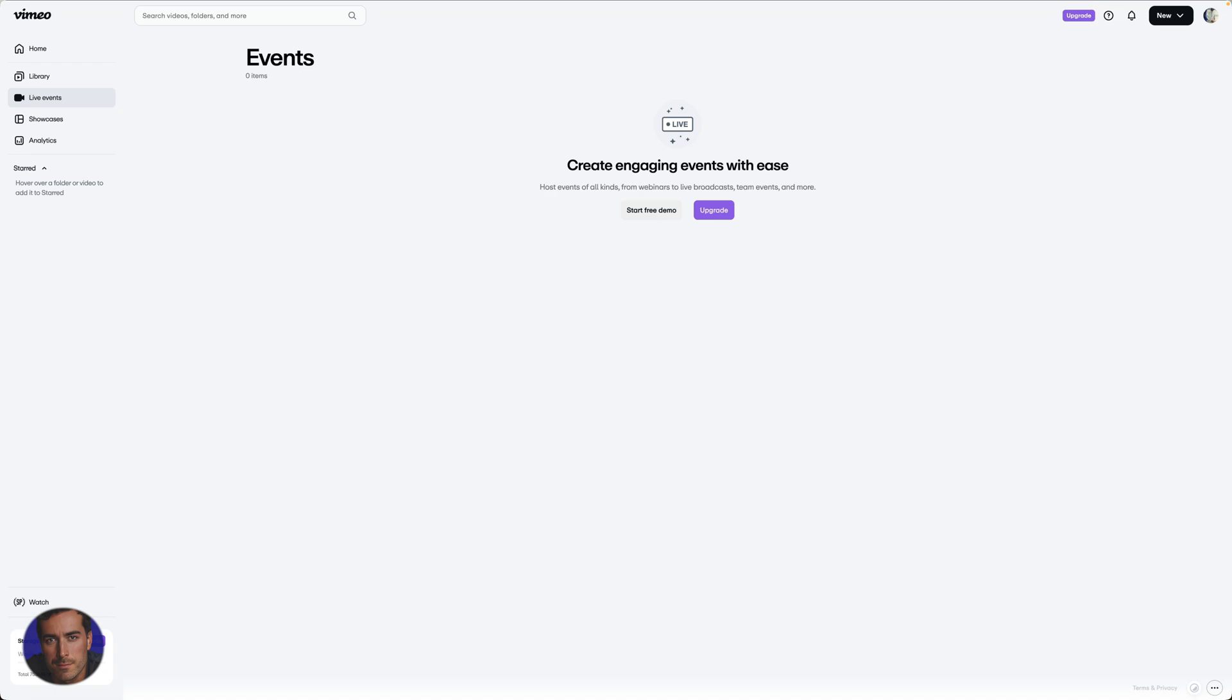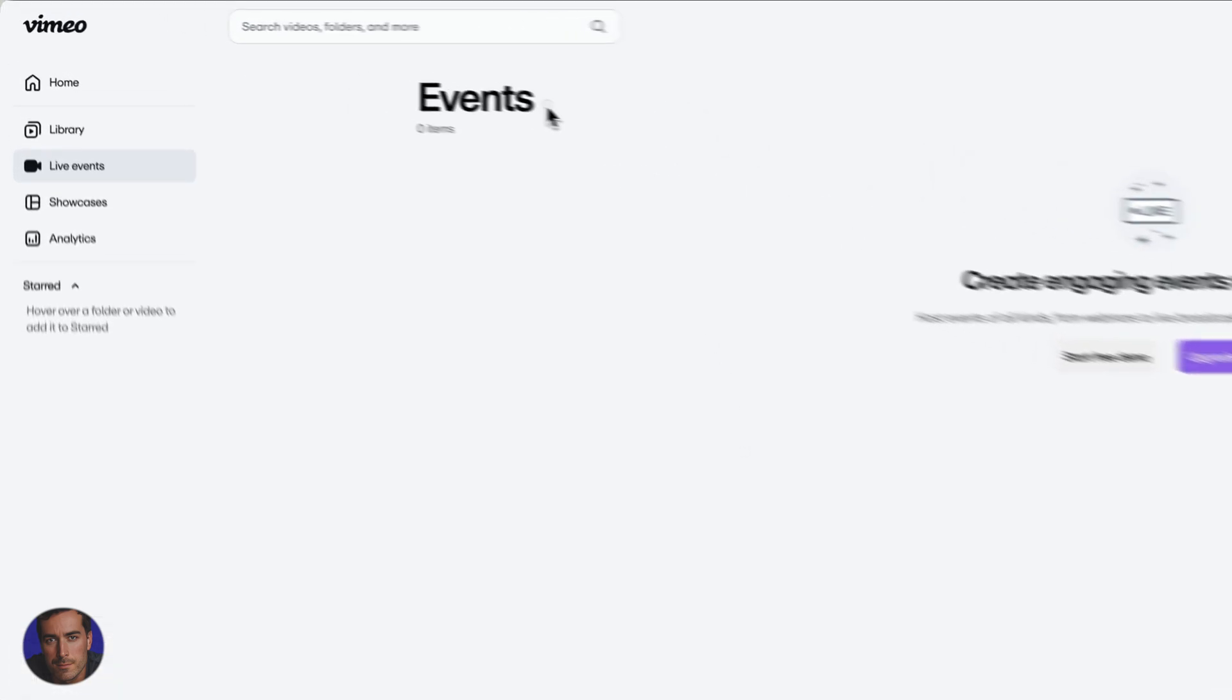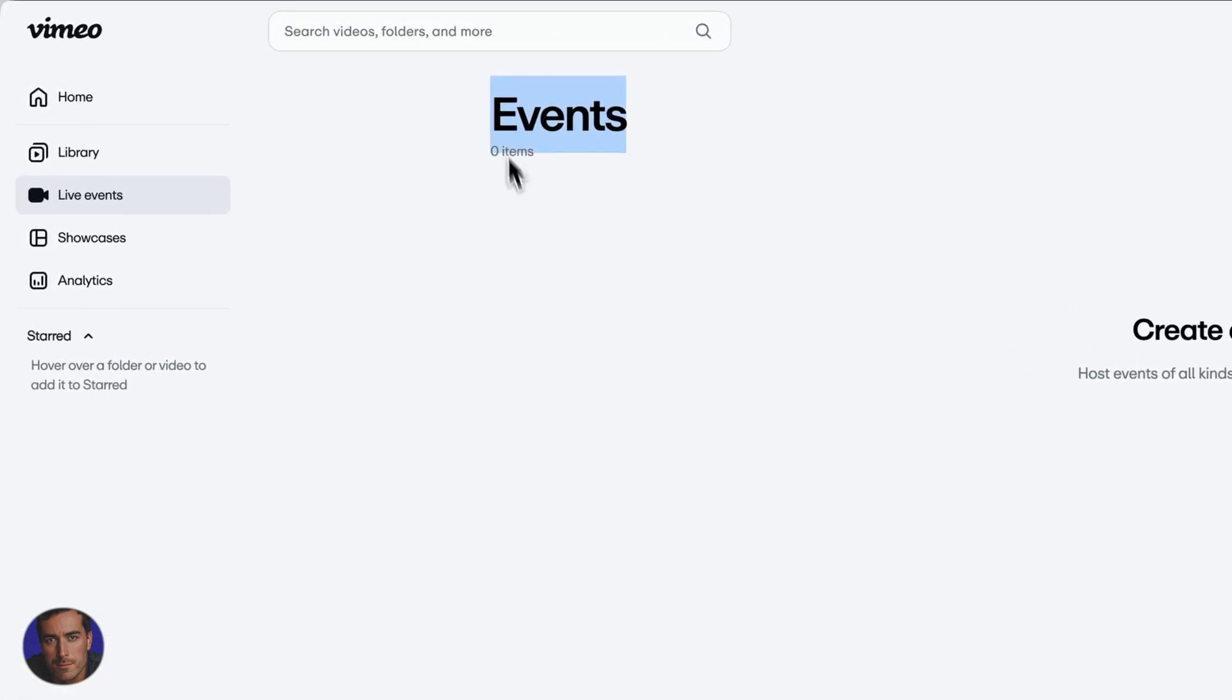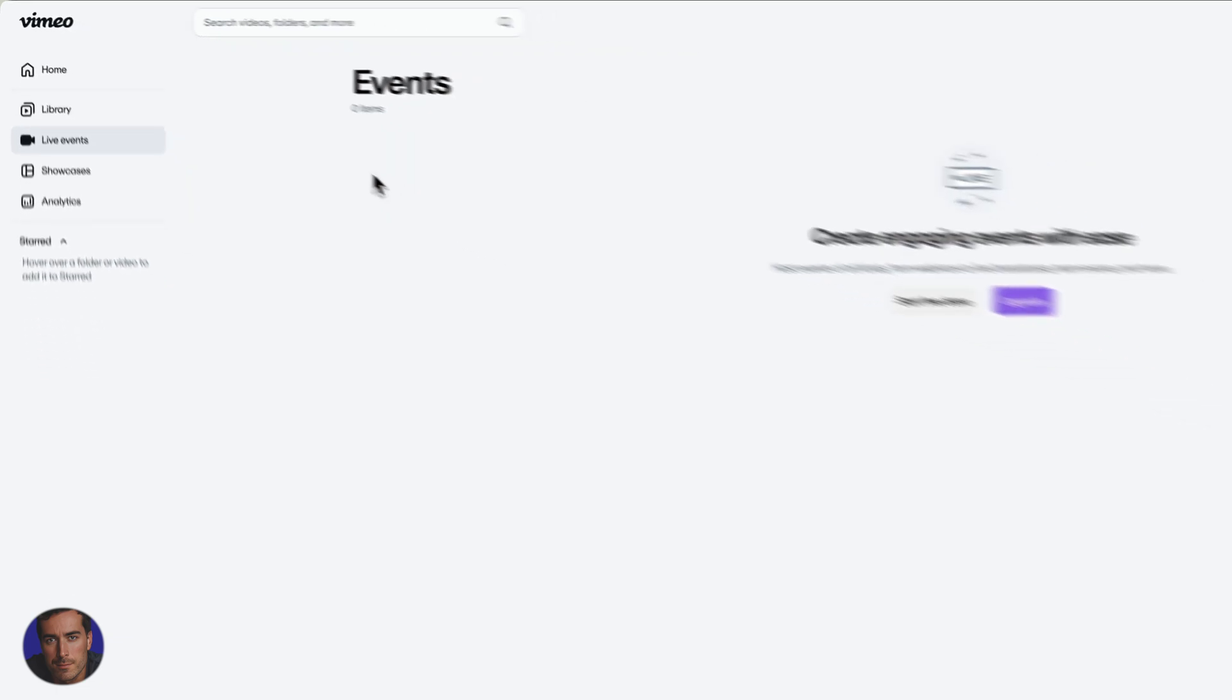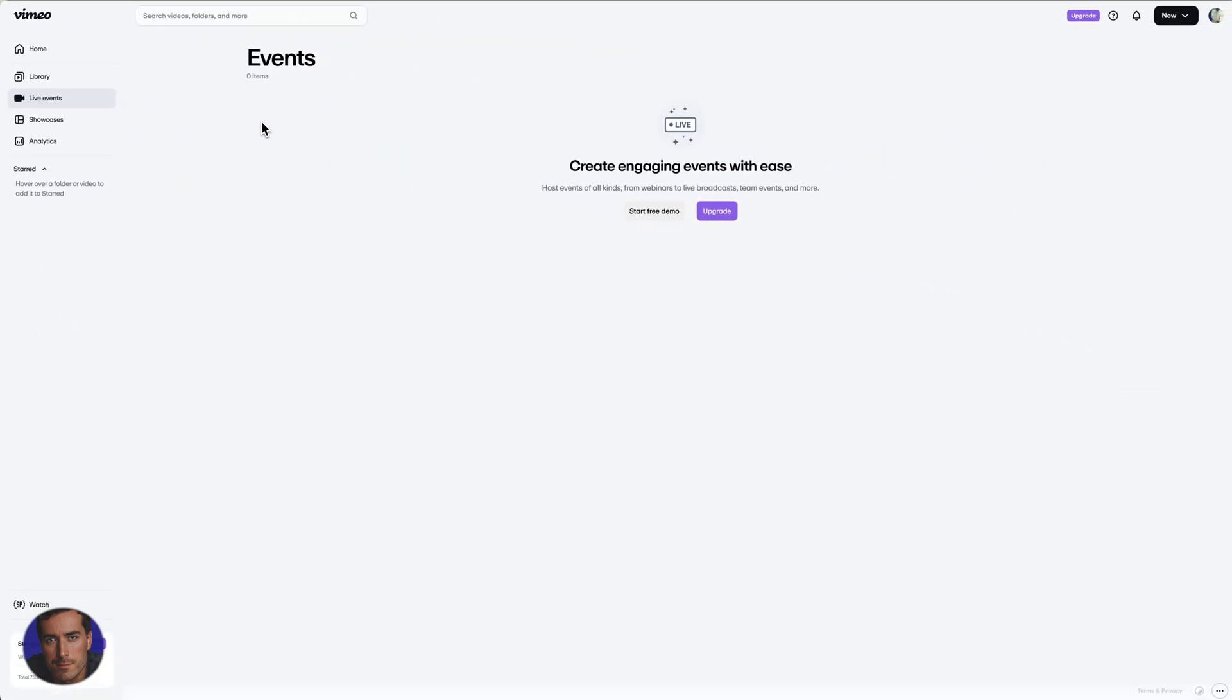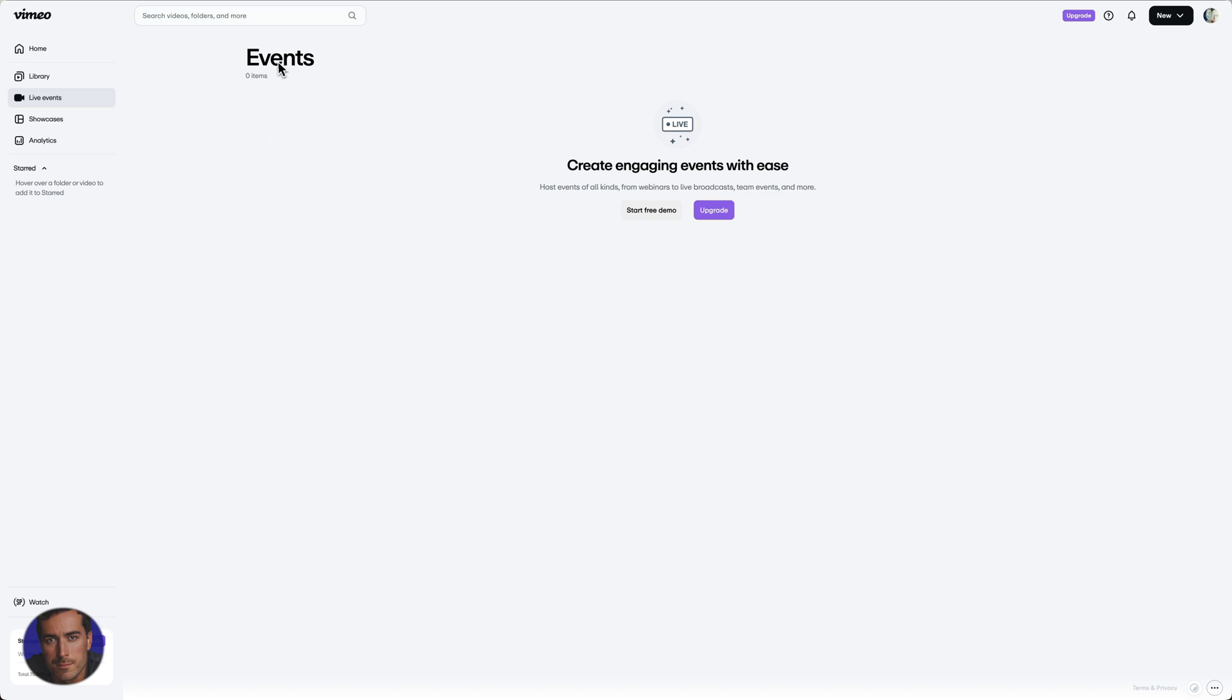This is Matt and this is a quick video on how to download Vimeo videos. As you might know, if you've got a Vimeo account, you can download your own videos. If you own those videos and you're logged into the account, you can easily download them.